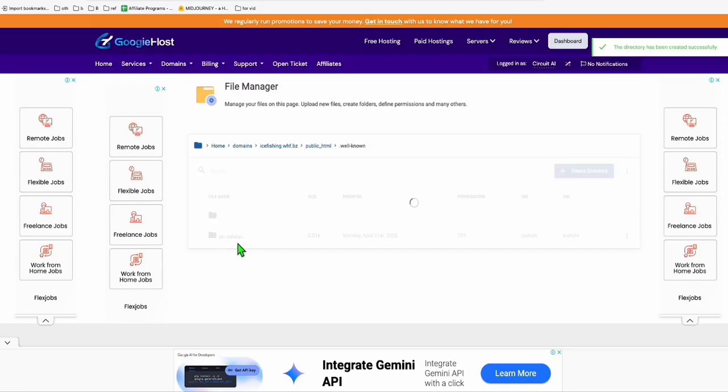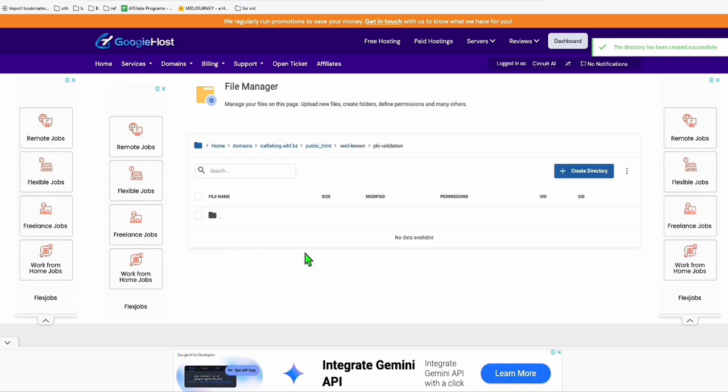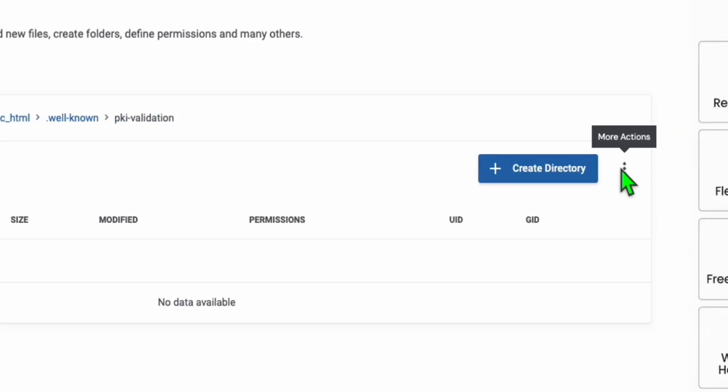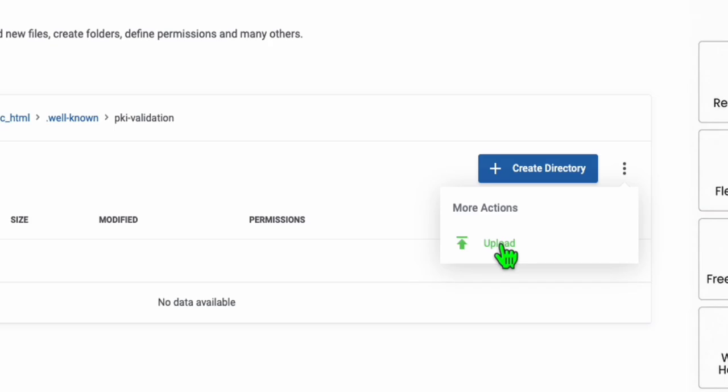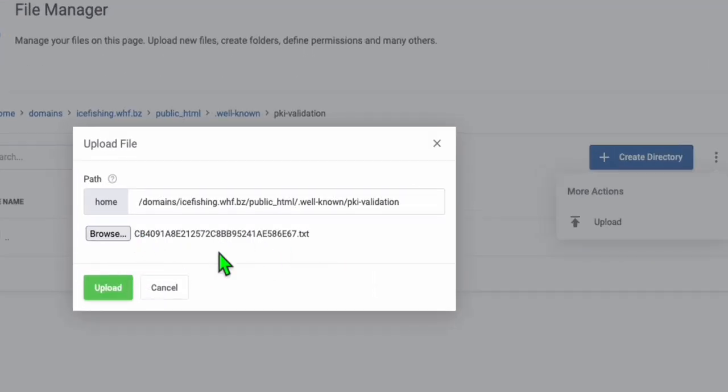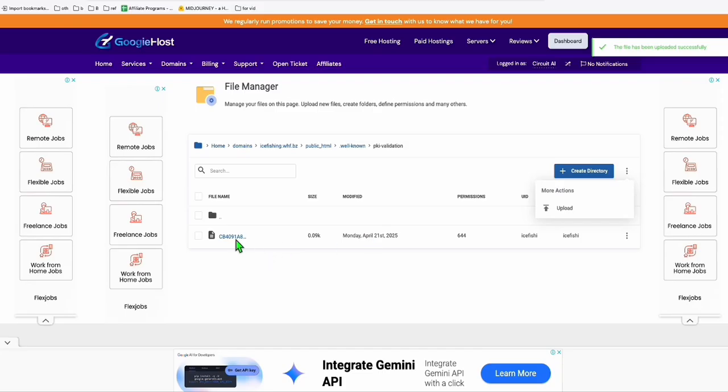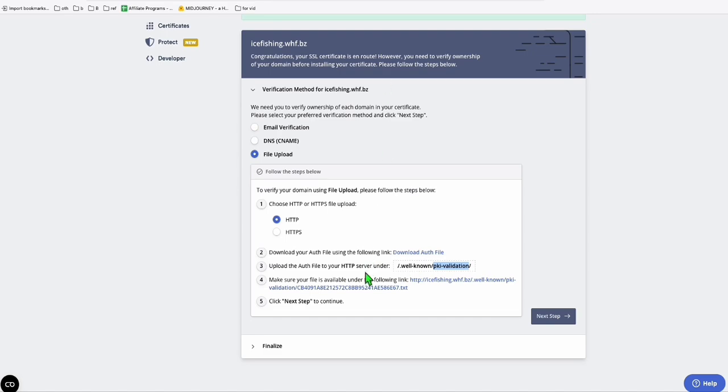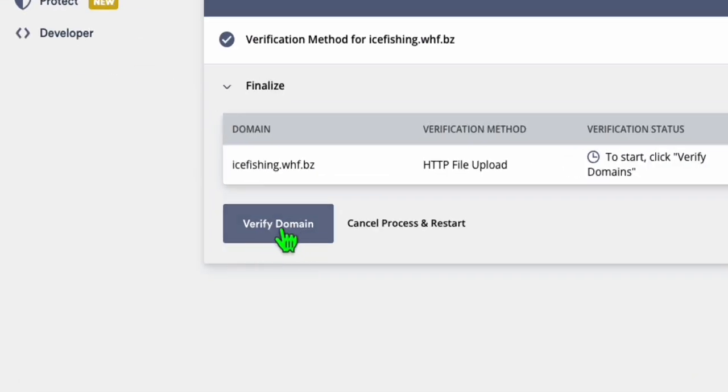Inside this, I will upload the validation file that we downloaded earlier. Click these three dots and upload. Here I just browse the file and click on upload. Once the file is there, this should now work. Click on next step. Here we click verify domain.